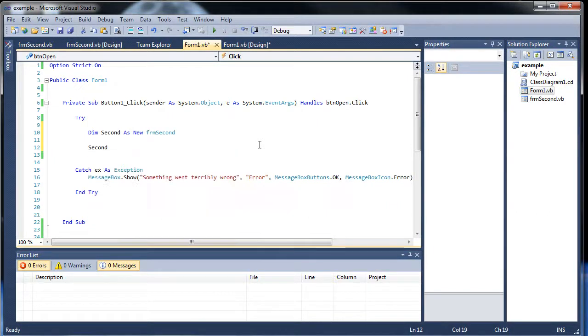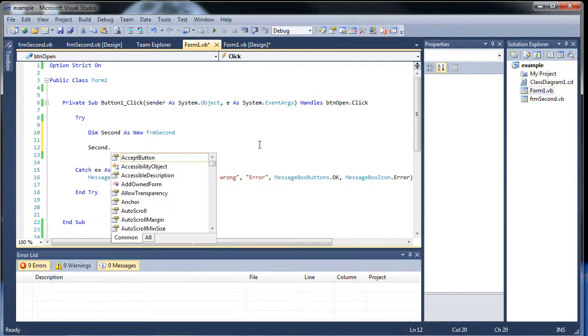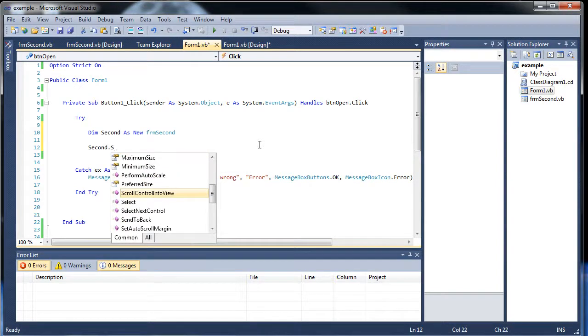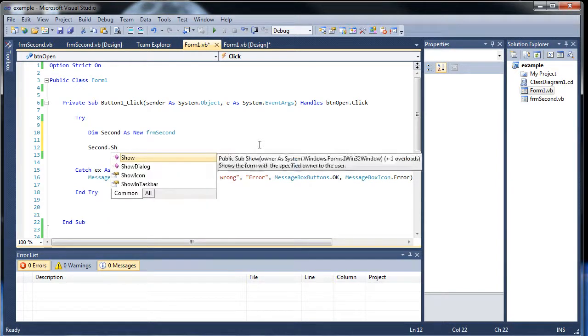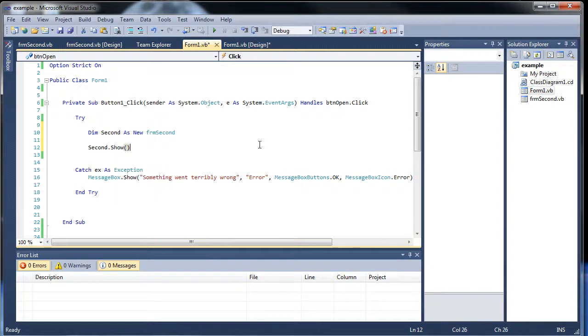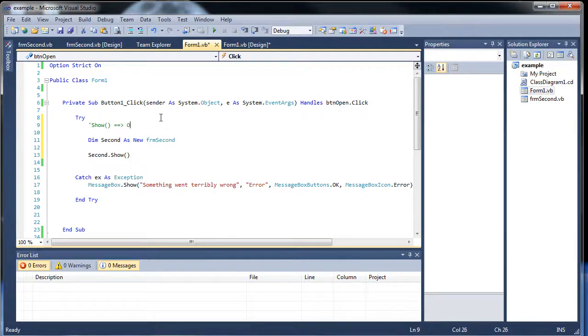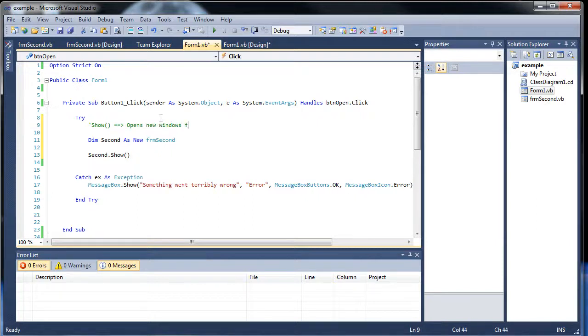Followed by parentheses. And now I'm going to have to throw out a comment, so show opens new windows form.